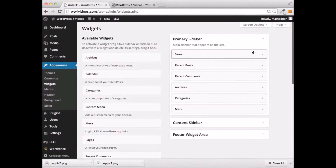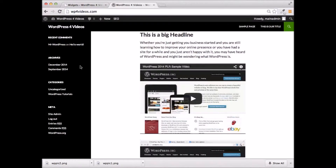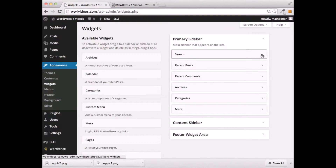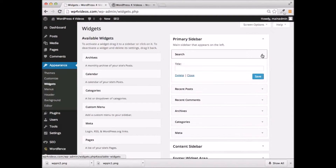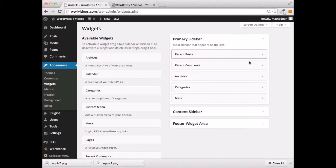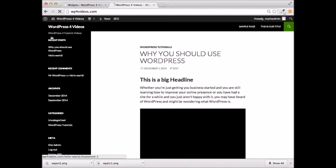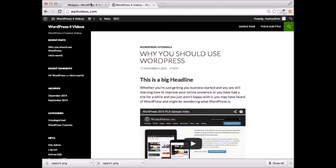To get rid of these widgets — personally, this is a little busy on the left-hand side here. I don't want all this stuff over here. So what you can do, if I wanted to get rid of the search, I could just click on Delete, and that's going to delete that widget from the page. And if we refresh this, you can see that the search bar is gone from there.